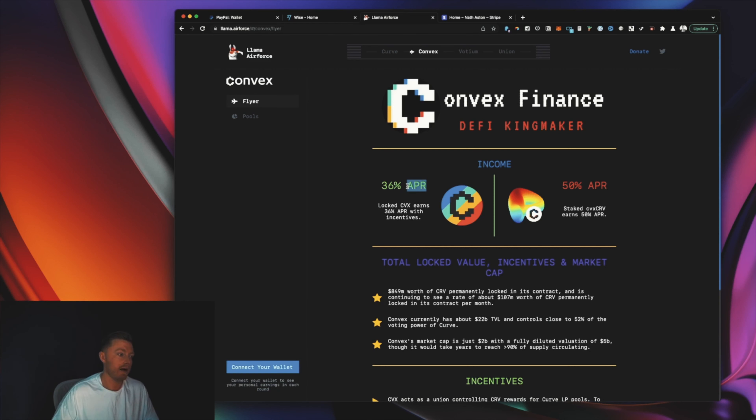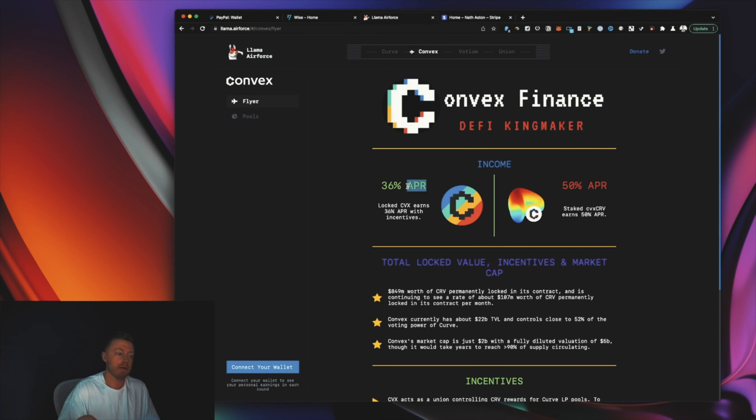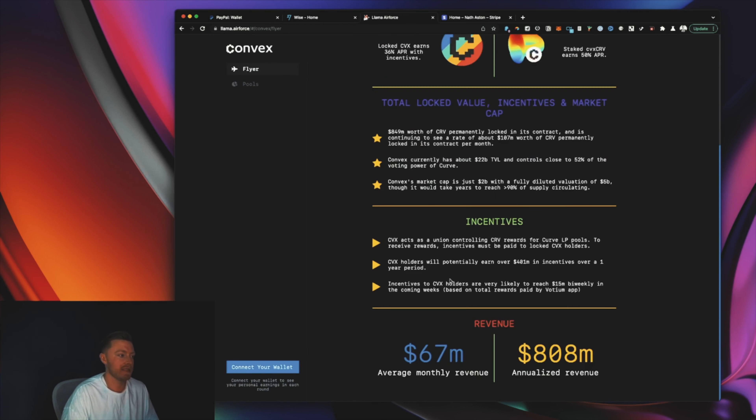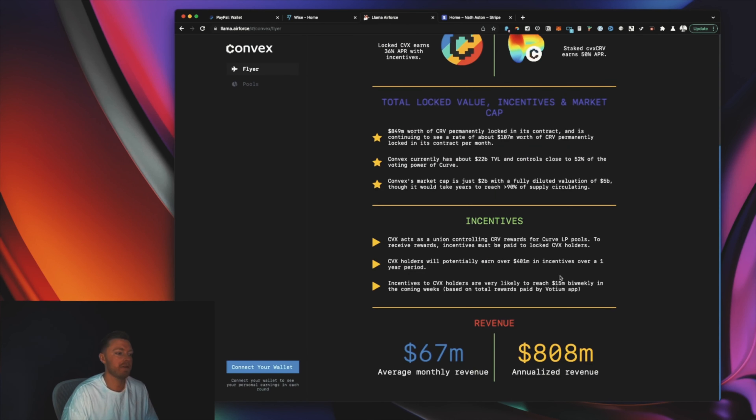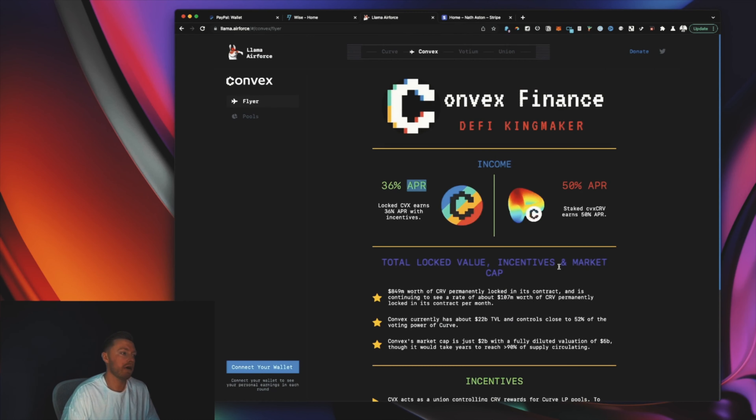If you're not interested in voting yourself, you can put them up on a platform called Votium, and it will allow people to bribe you to get your votes. It's quite a basic explanation, but hopefully that gives you some idea of how it works. That is where this percentage is coming from.